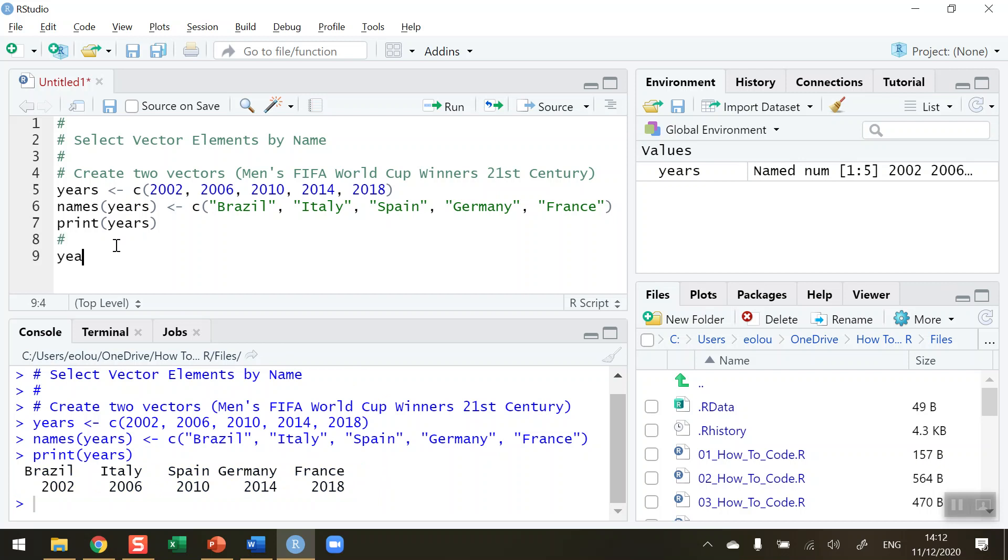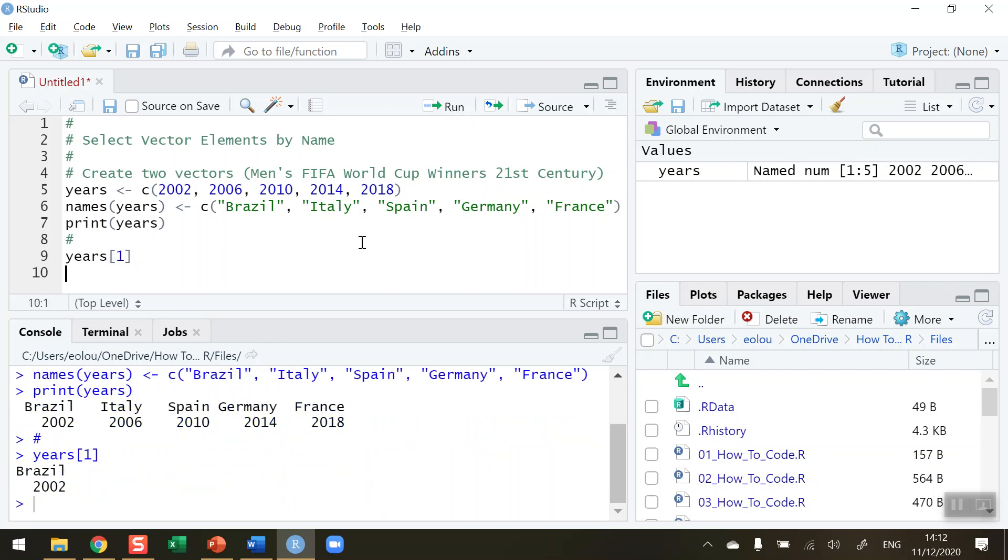So let's now select those elements by name—by number first. If I choose using square brackets to say the number one, what's the first element here? Run this. It tells me, you can see in the output down here, that Brazil in 2002 is the element that is in position one.